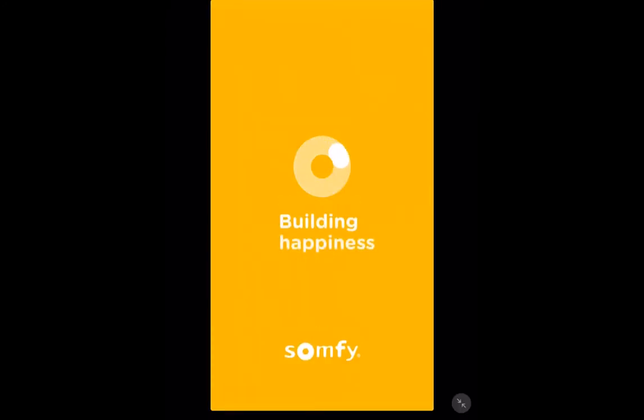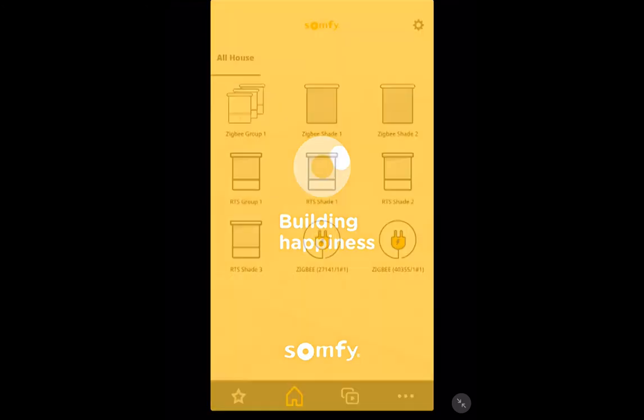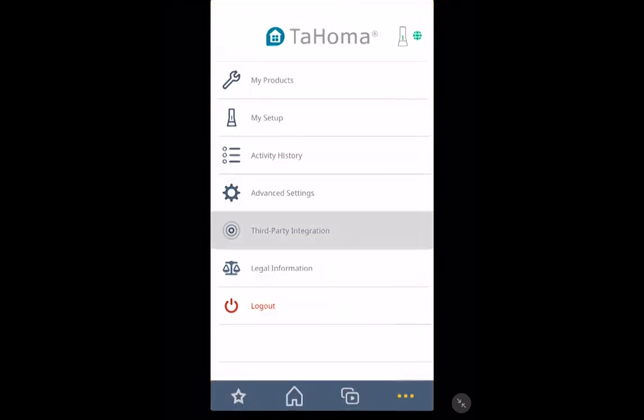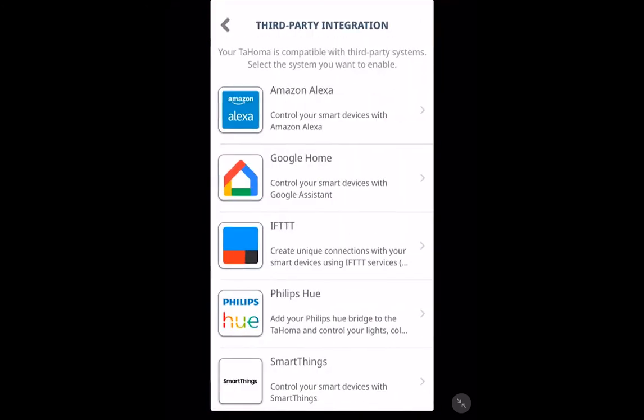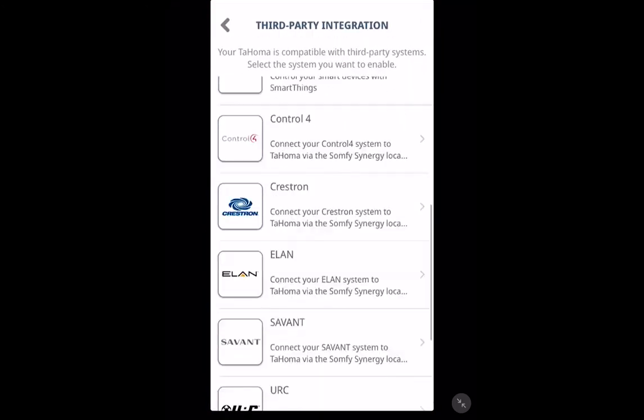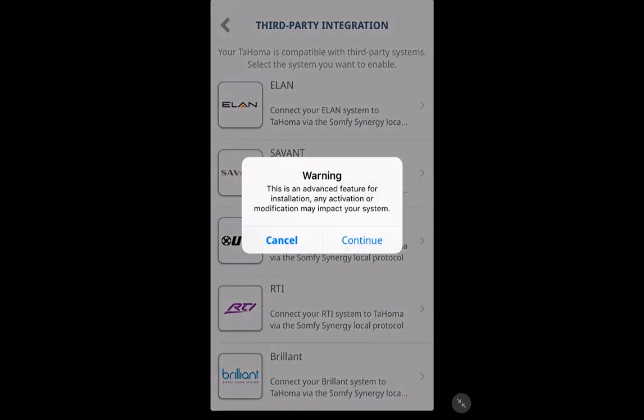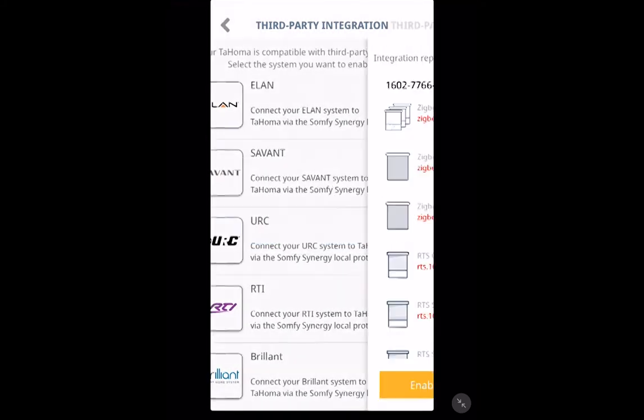Now, in here, we're going to want to go to the three dots at the bottom. We're going to click Third Party Integration. I'm going to scroll down to the URC button. Click Continue.